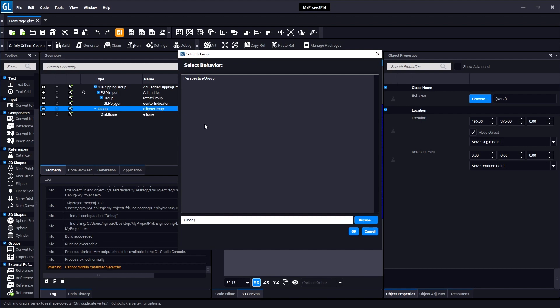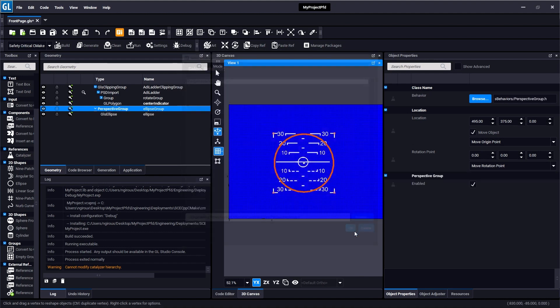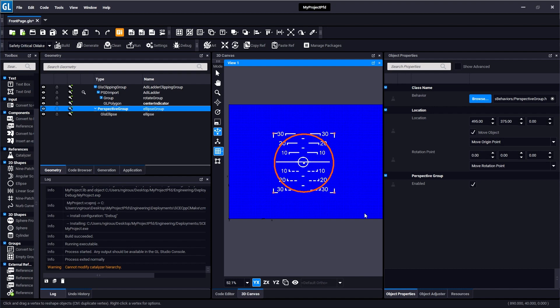So in GL Studio parlance, a behavior is a templated C++ header file that you can use to apply reusable code onto many objects in your project. So in this particular example I have this perspective group behavior, and what it's going to do is it's going to render everything inside of it in a perspective projection instead of the default orthographic projection. So as the ring moves farther away from the camera it will appear smaller, and as it gets closer it will appear bigger.